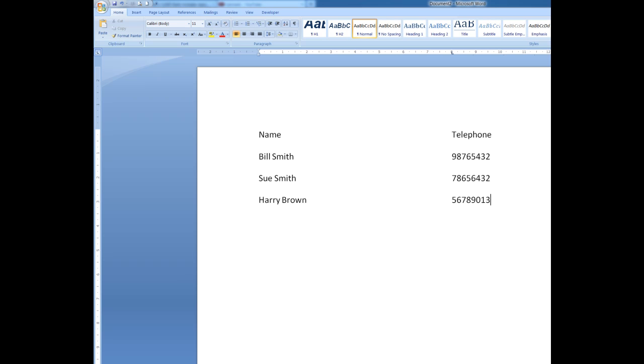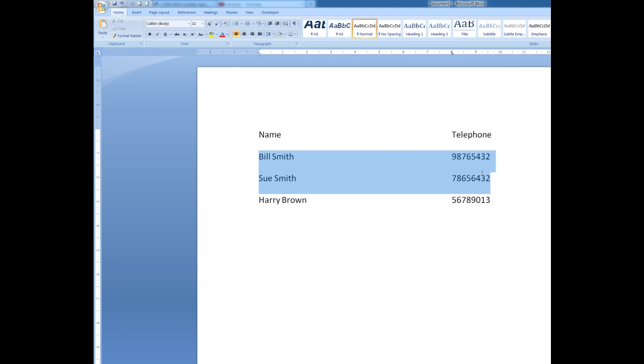Now, I've created paragraphs every time I press the enter key. Now, what I want to do is to put those leader dots between the name and the telephone number. So, I will select the paragraphs by dragging through them.